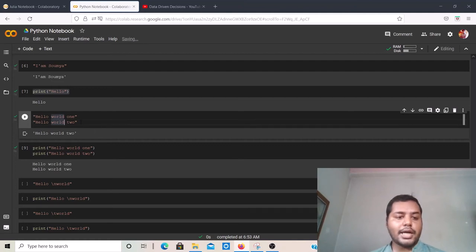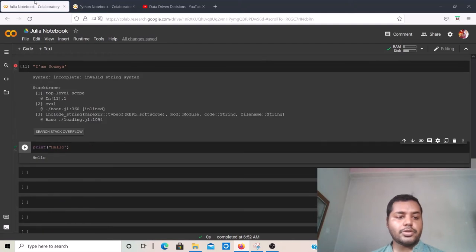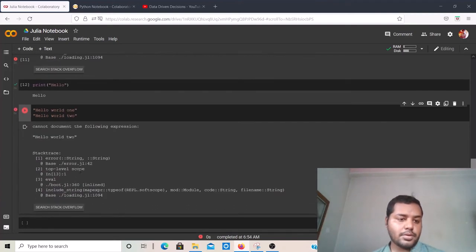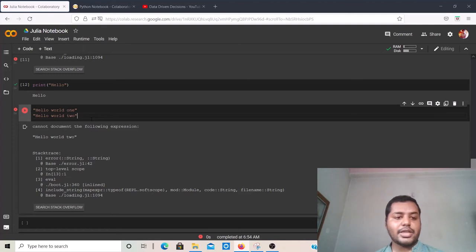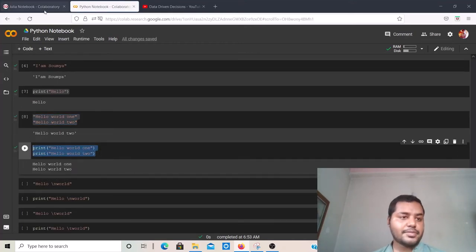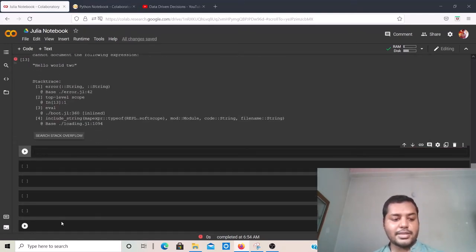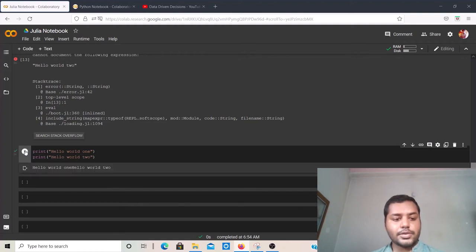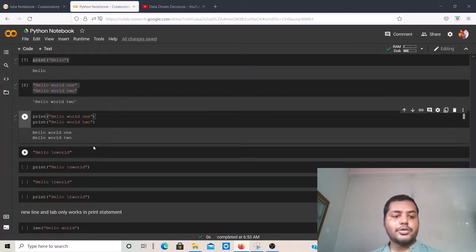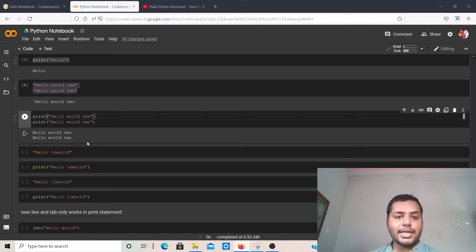Let me try the similar thing in Julia. Julia is not even giving you the output for two strings in a single cell — whereas Python gives the last one. That's an interesting difference. If I use the print function in Julia — copying and pasting — and run, I get the output. But there's a difference: in Julia, the output appears in a single line — 'hello world one' and 'hello world two' on one line — whereas in Python they appear on two different lines. That is another difference between these two.